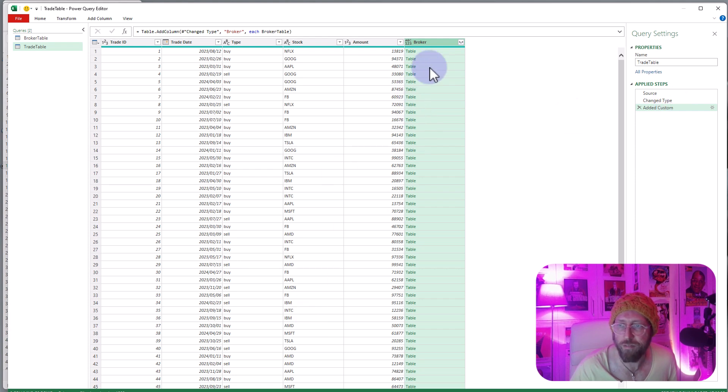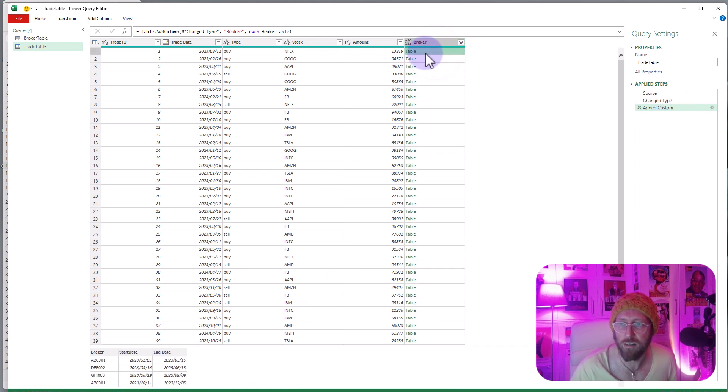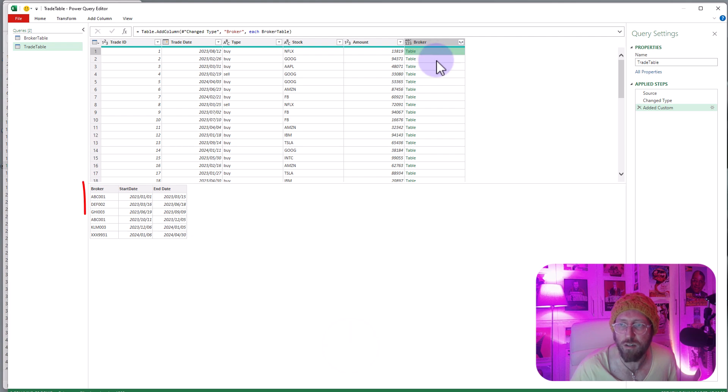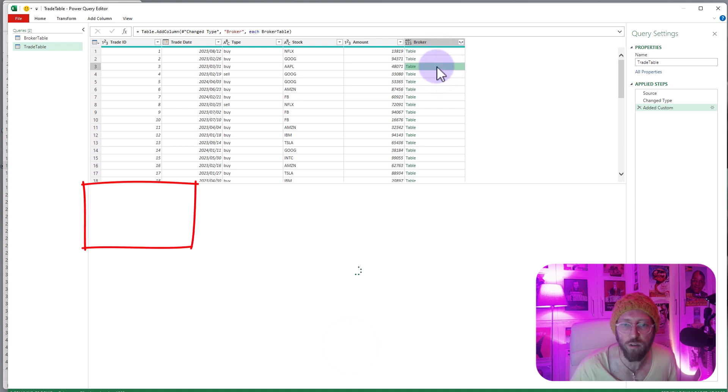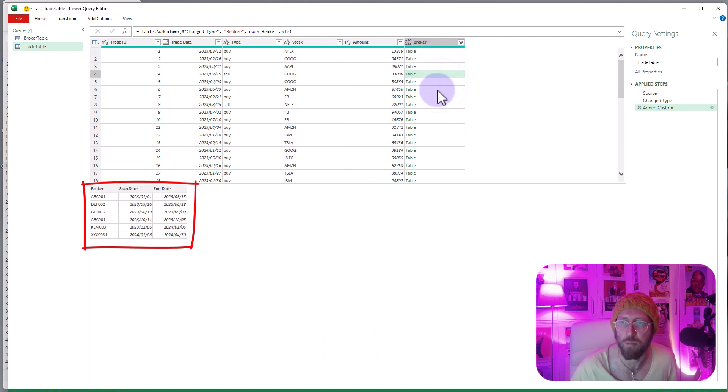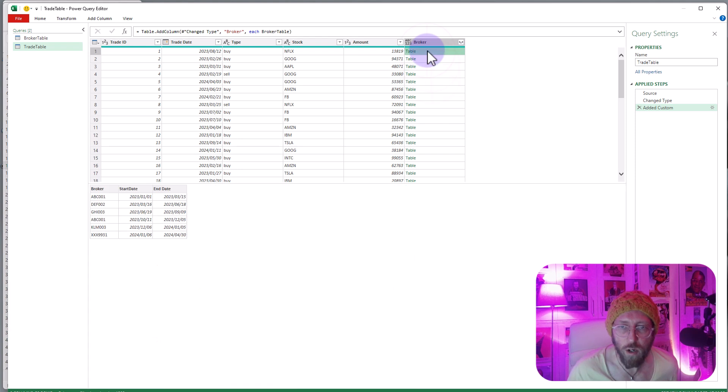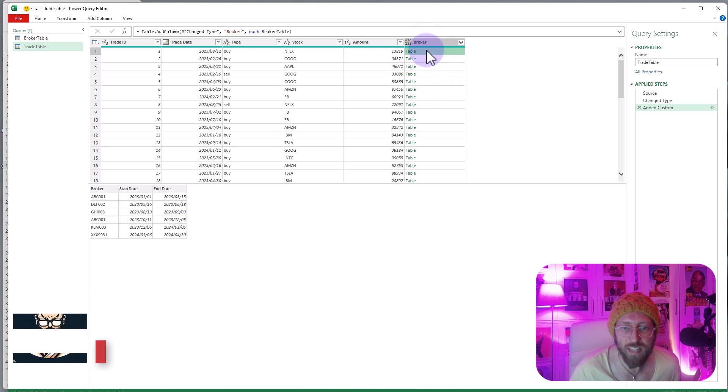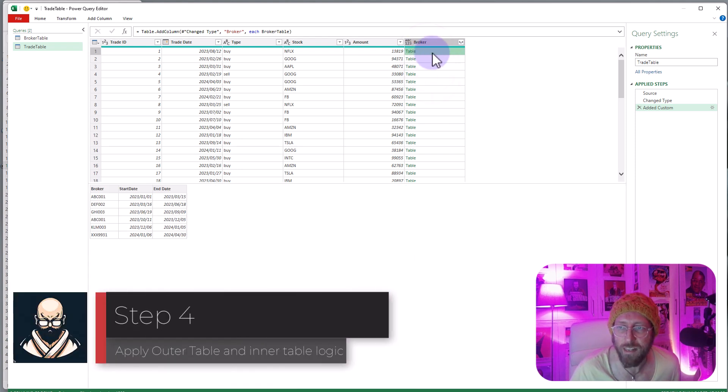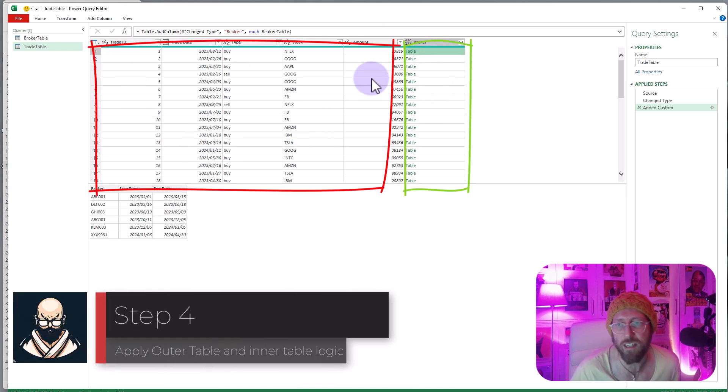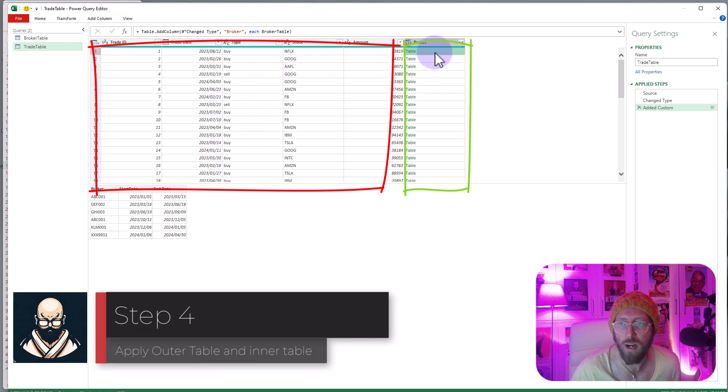See what happens here - it adds a new column called broker in this step. But if I click on it it has a little table reference there. Every single row has a reference to the broker table, well isn't that great. So now our next step would be to take this inner table - you can see this is the outer table and this is the inner table.